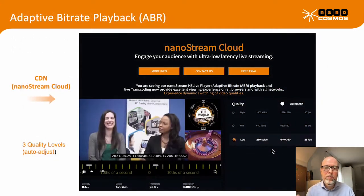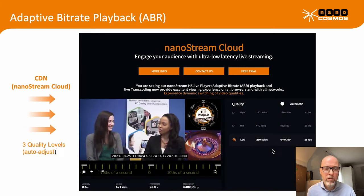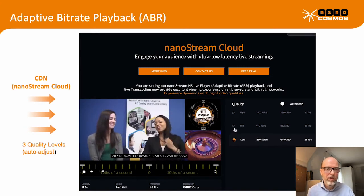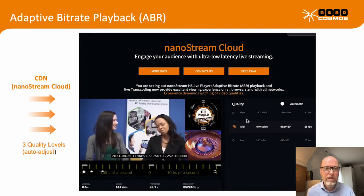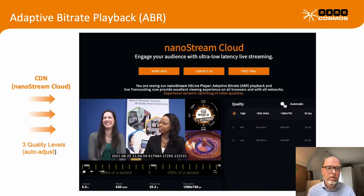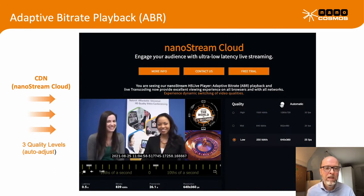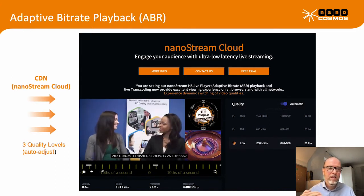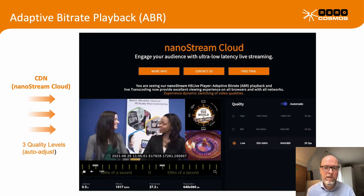The adaptive bitrate player automatically adjusts to the right quality available in the network. We send several renditions out to the network — similar to other adaptive bitrate systems but optimized for ultra low latency — and the player automatically connects to the right quality level available on the device your audience is using.